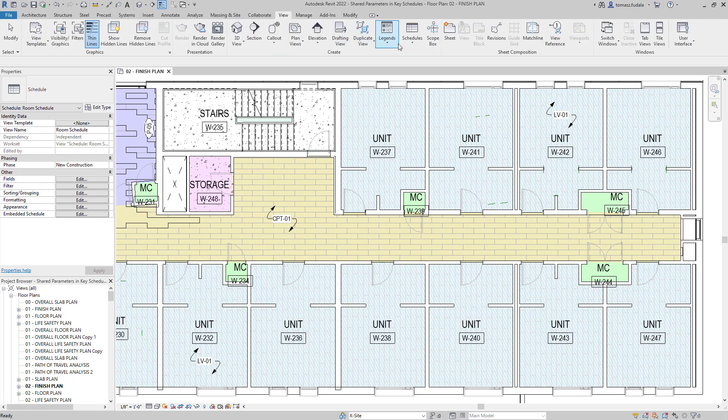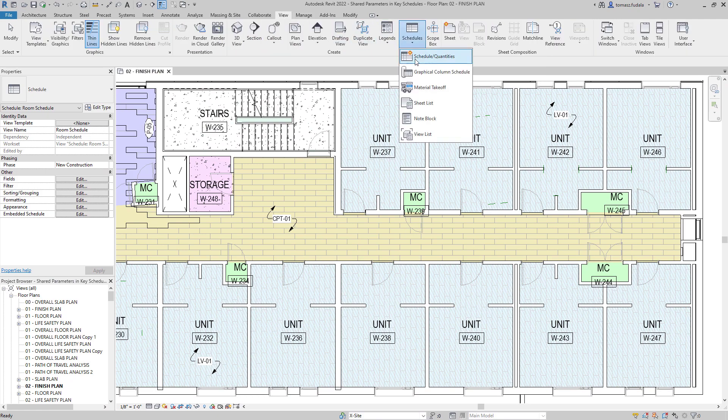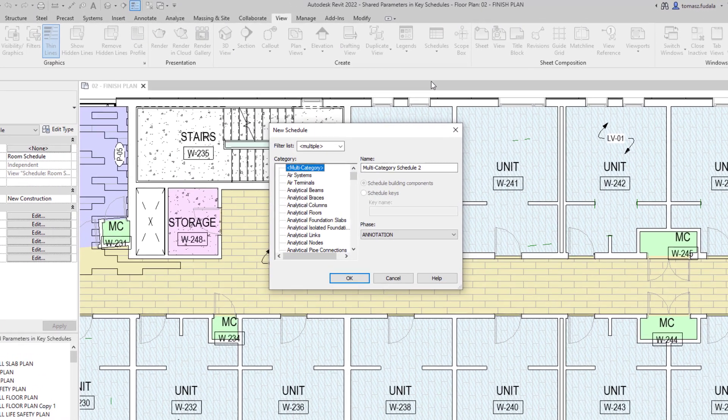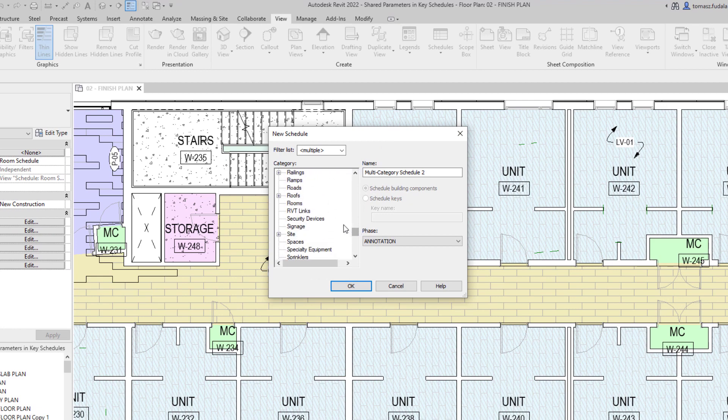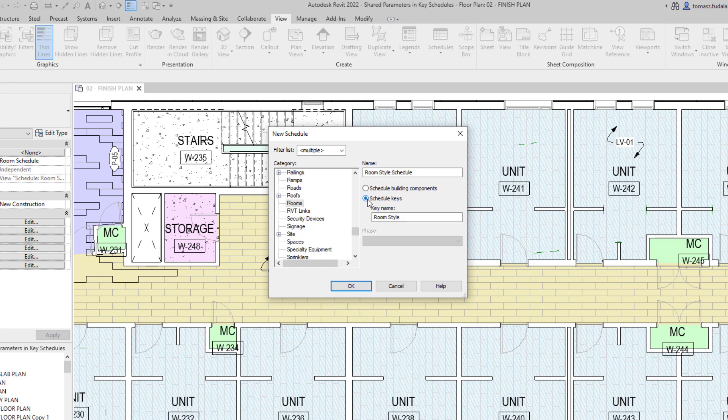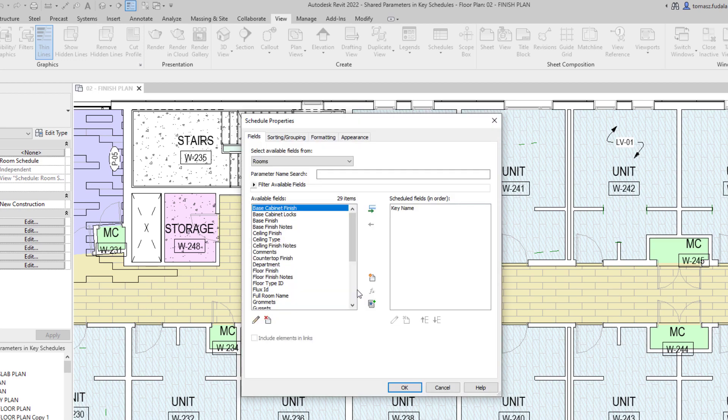Schedules often include multiple items sharing the same characteristics. A key schedule is a special type of Revit schedule that lets you assign groups of parameter values to elements like rooms or doors based on a shared key value.